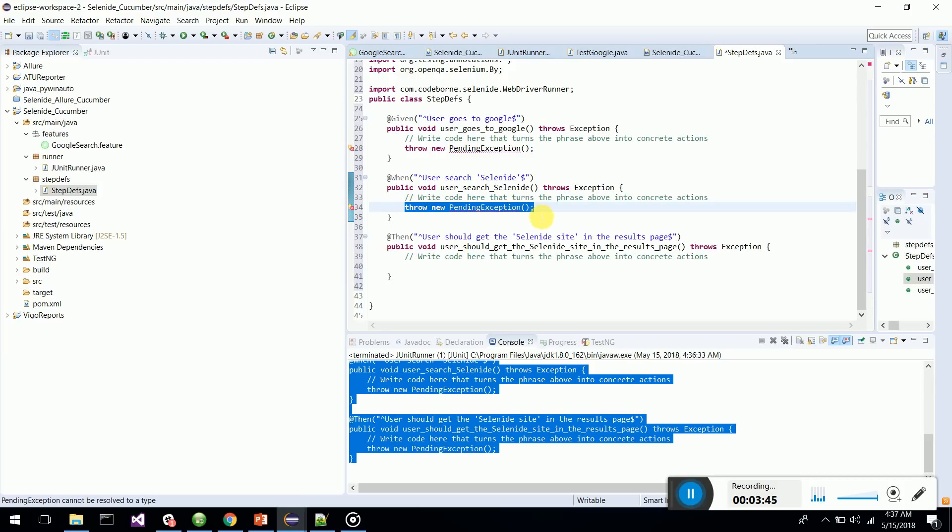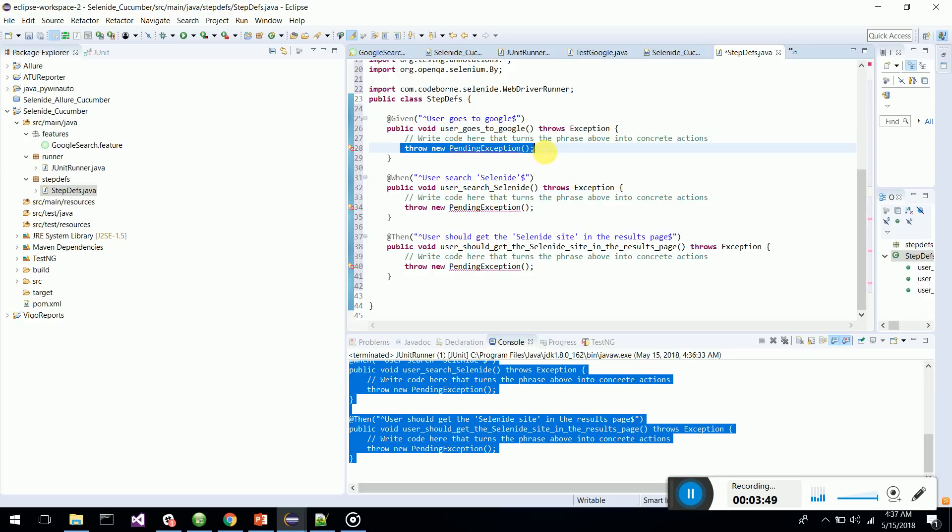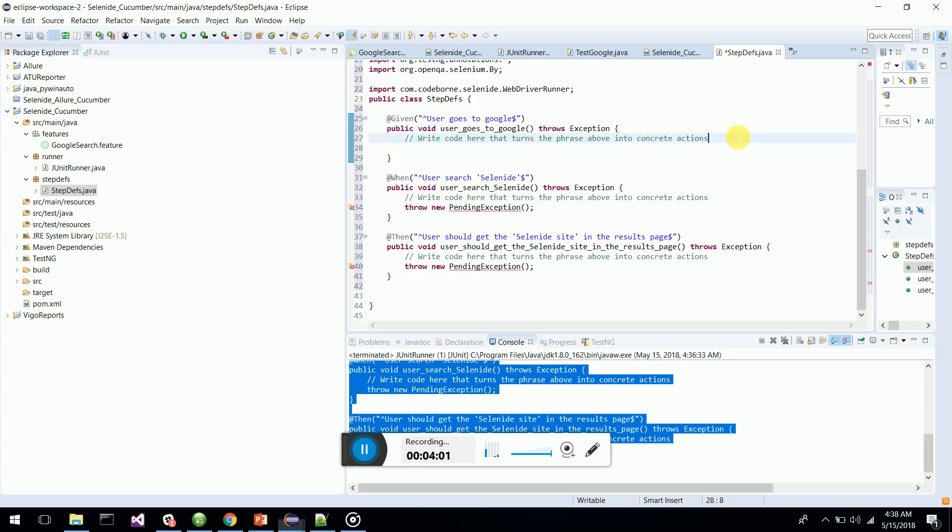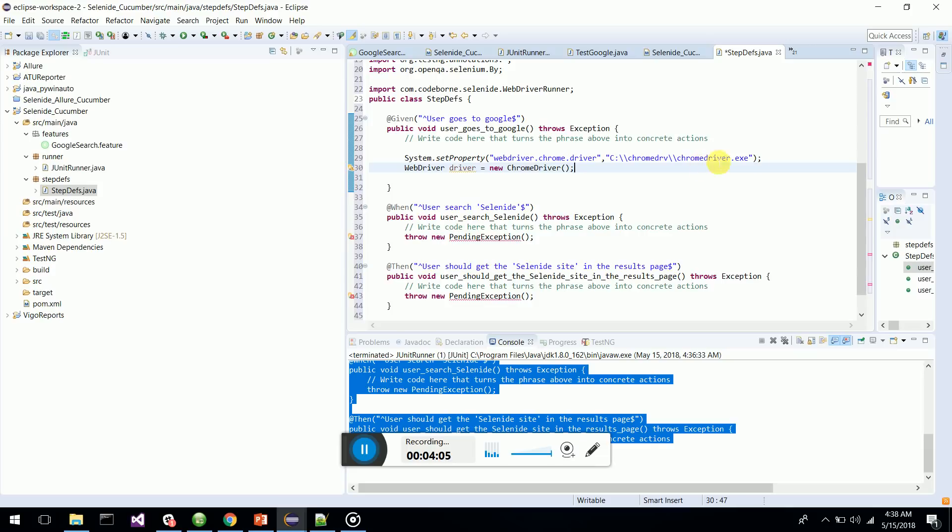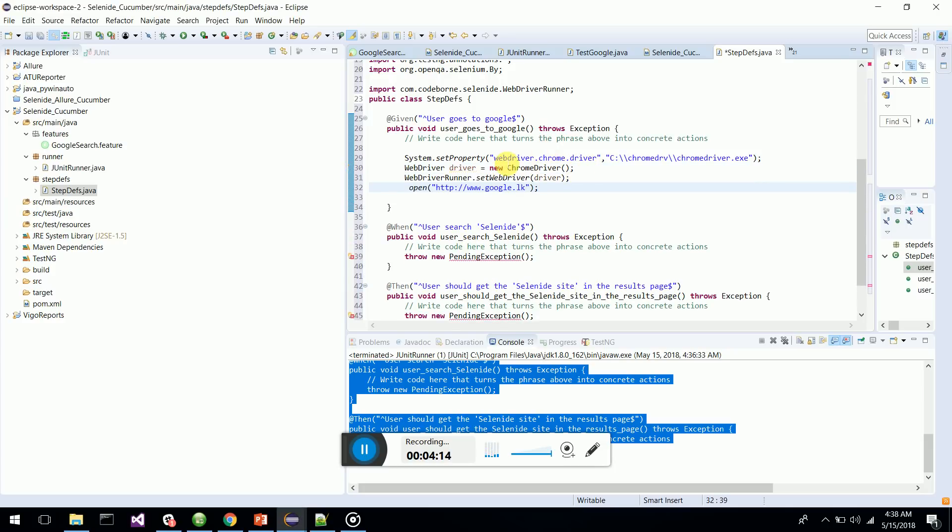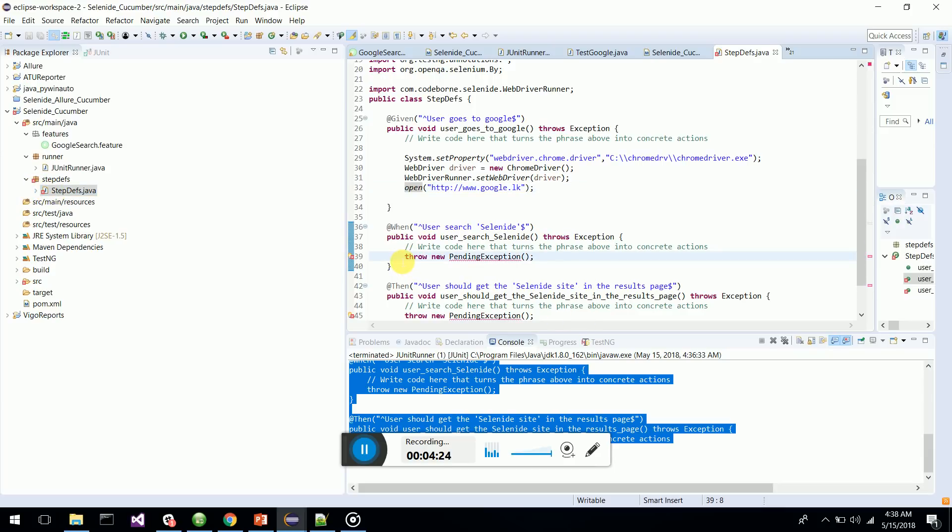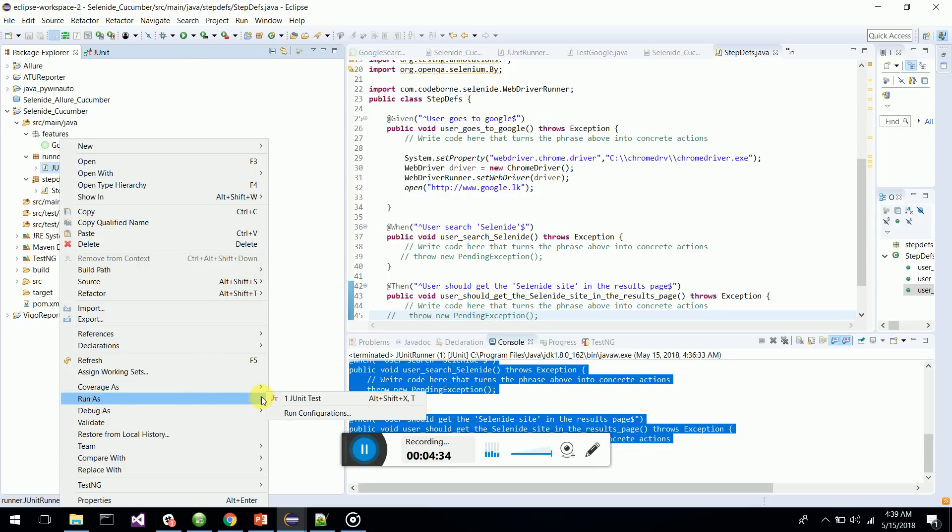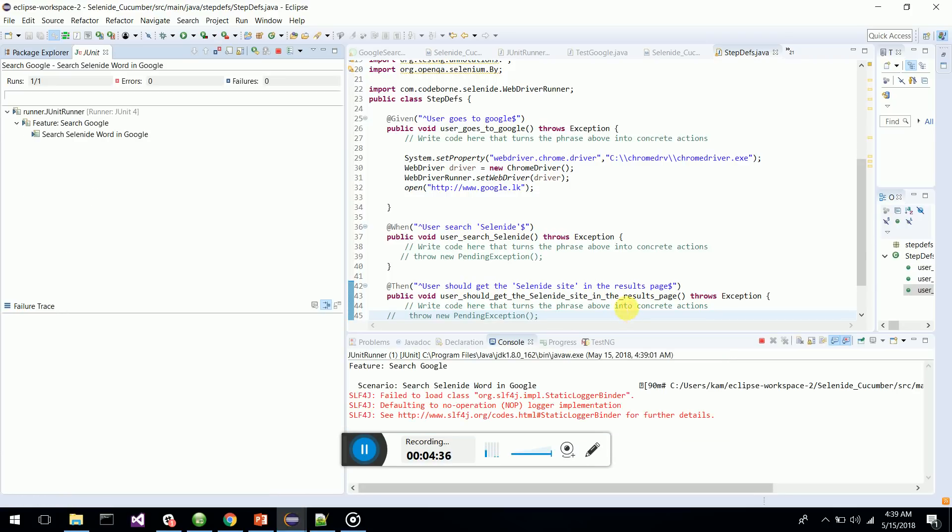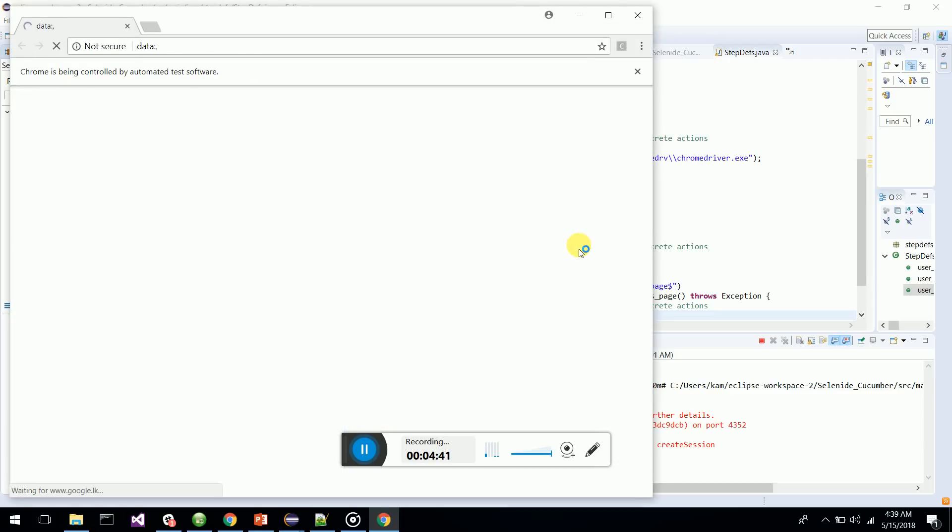Then you are done with those. Remove this throw pending because we are going to code them. For now we'll start coding here. I want to give the location of my Chrome driver because I want to navigate to Google first. This is the location of my Chrome driver. Next is I have to navigate to Google. WebDriverRunner.setWebDriver. Let's run this and see whether it's working. It will bring the Chrome driver. There we go - it goes to Google.